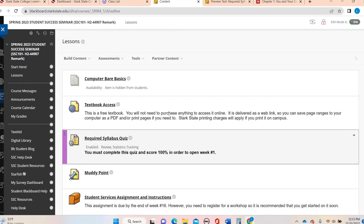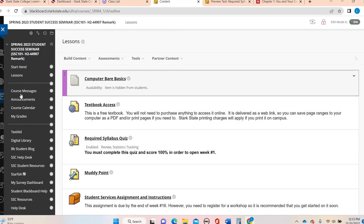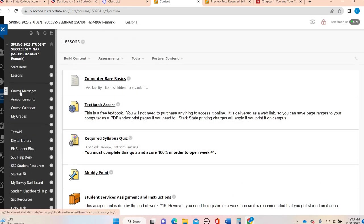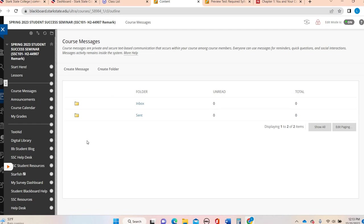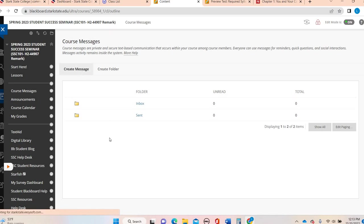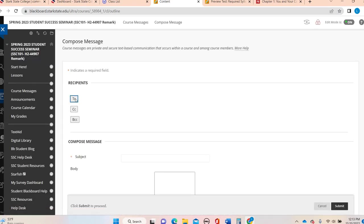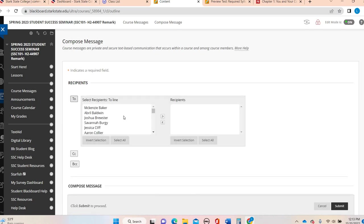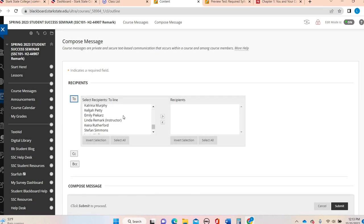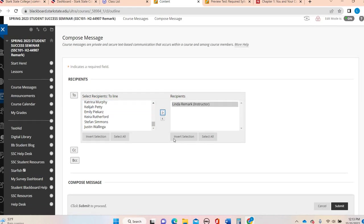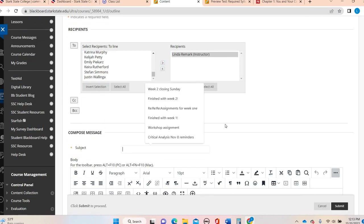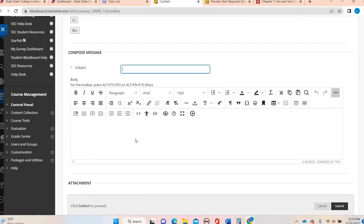Some other things I want to make sure you're aware of. Here's your course messages. Here's where you would send me individual questions. So if you had a question about your grade, you're going to go to create message, click to, scroll all the way down, find me, highlight my name, click over, and then go ahead and put your subject and then your body of your message and hit submit.